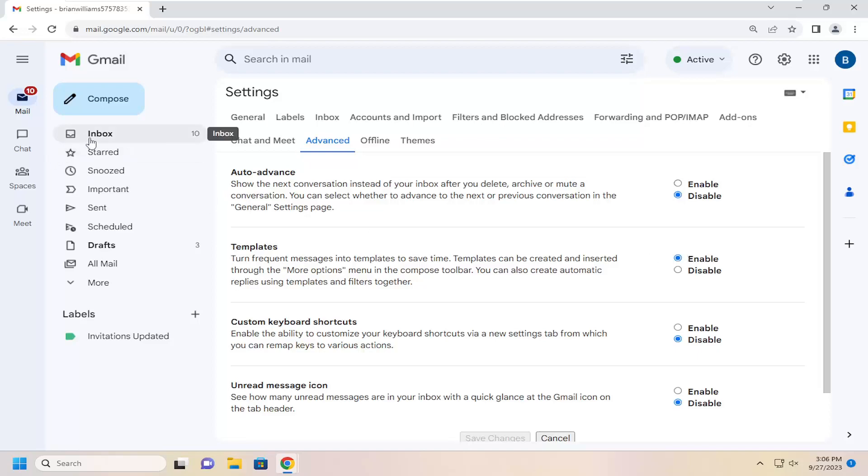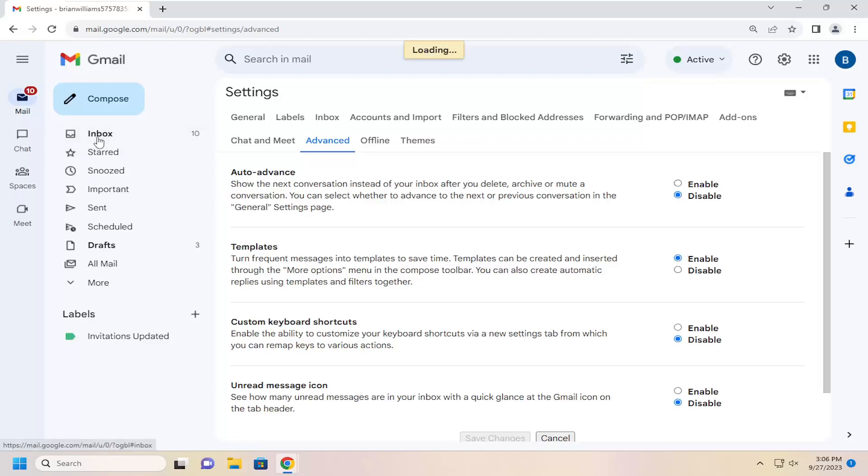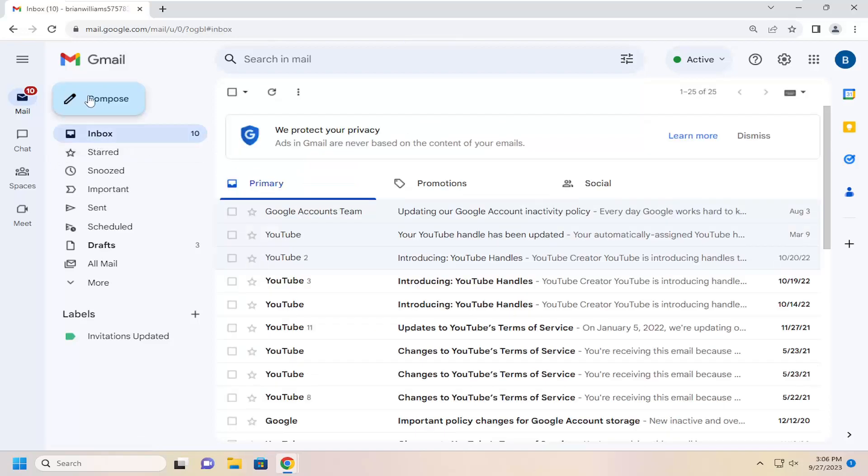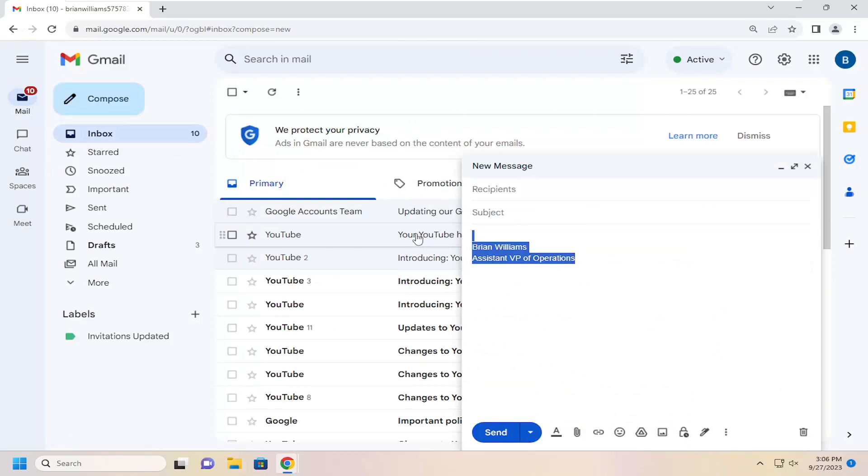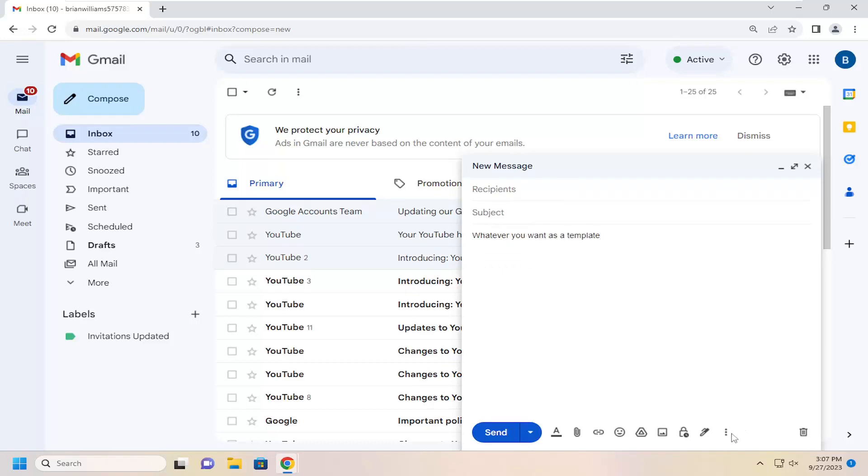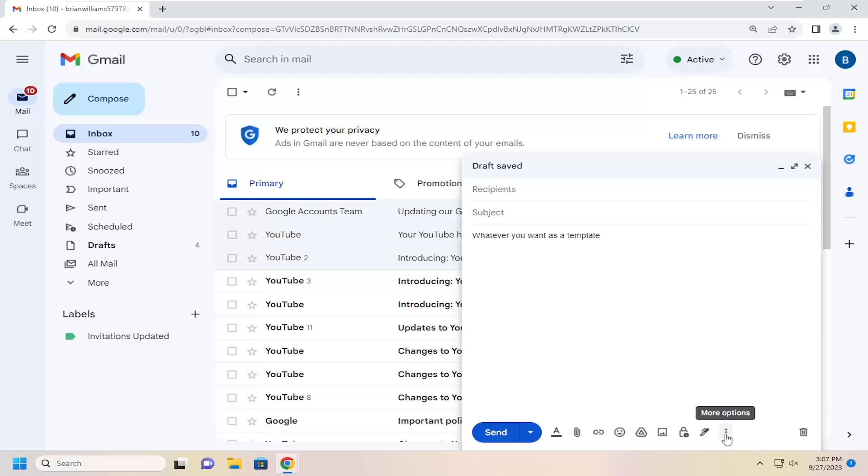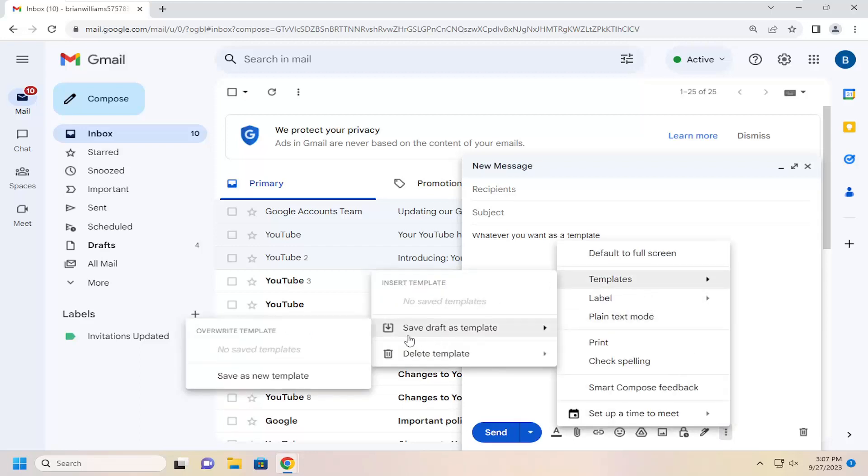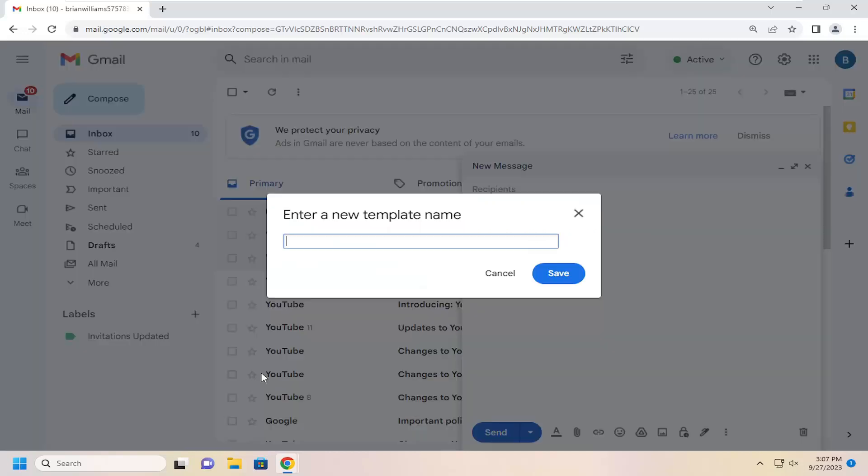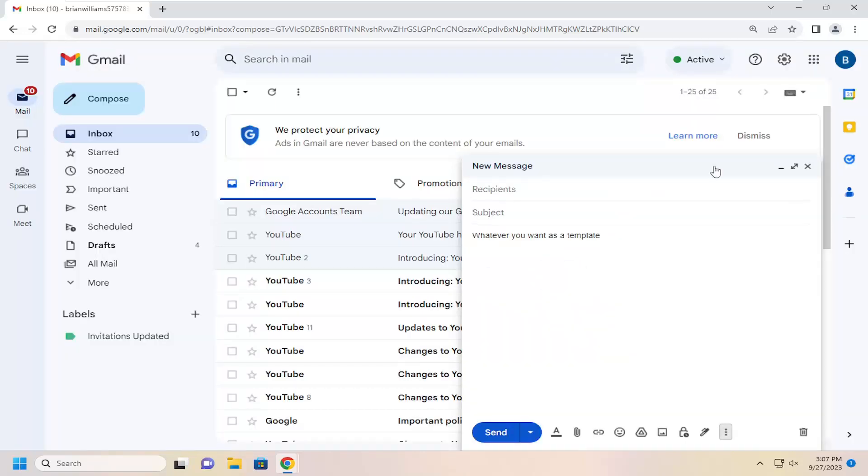So now if you want to go about actually creating a template, select the compose button and type in whatever you want as your template. And now go and select the three dotted icon at the bottom of the draft here that says more options. Select the template. And then when it says save draft as template, select save as new template. Name this whatever you want. And then you would select save.